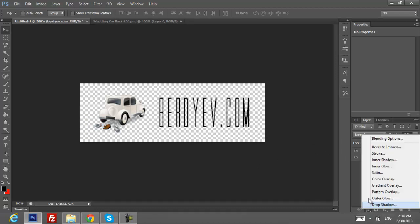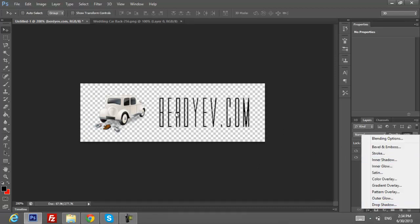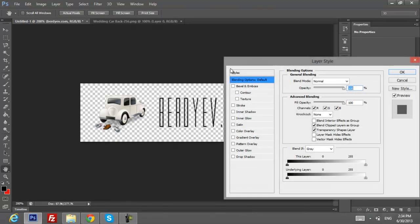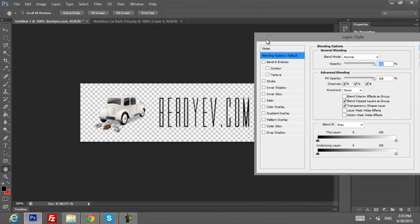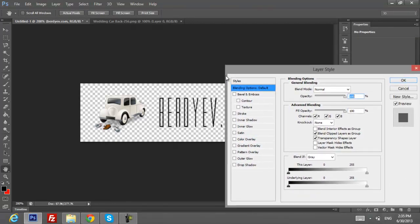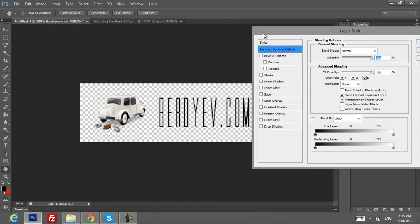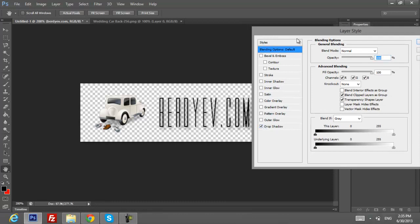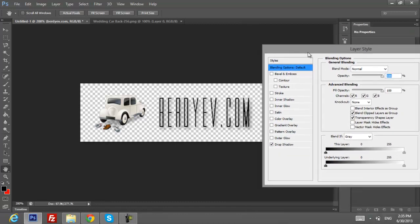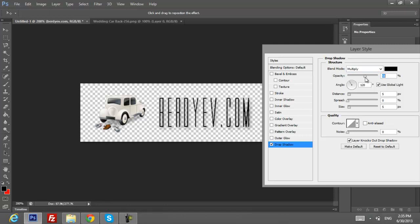Let's put some effects on our logo, on our text I meant. So I want to put some drop shadow, because drop shadow is always good. Don't put too much. You can also change opacity if you want.